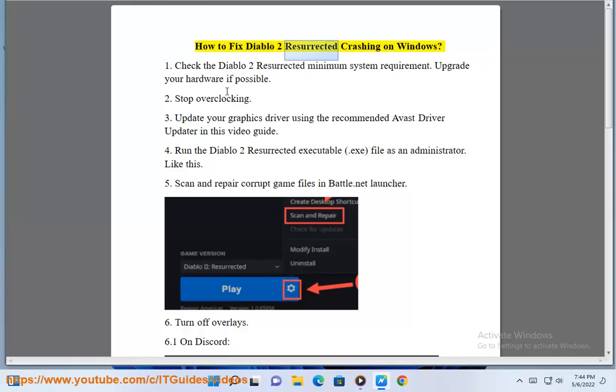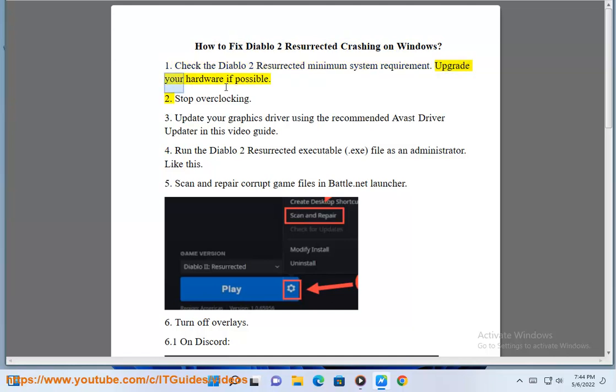How to Fix Diablo 2 Resurrected Crashing on Windows. 1. Check the Diablo 2 Resurrected Minimum System Requirements. Upgrade your hardware if possible.